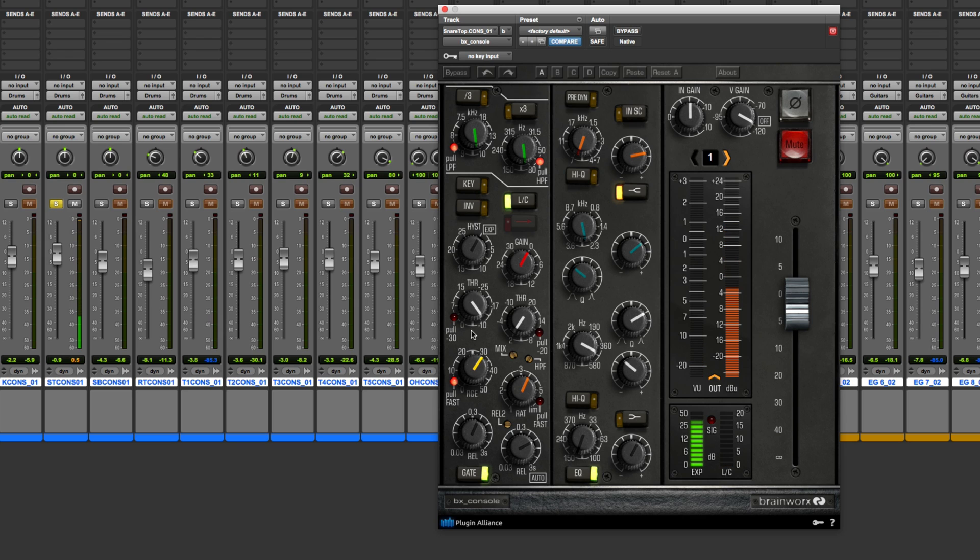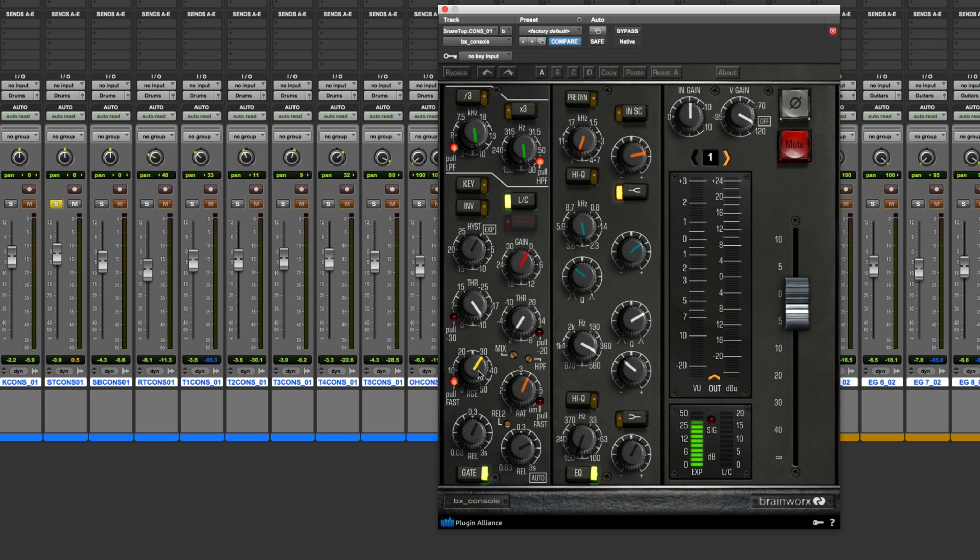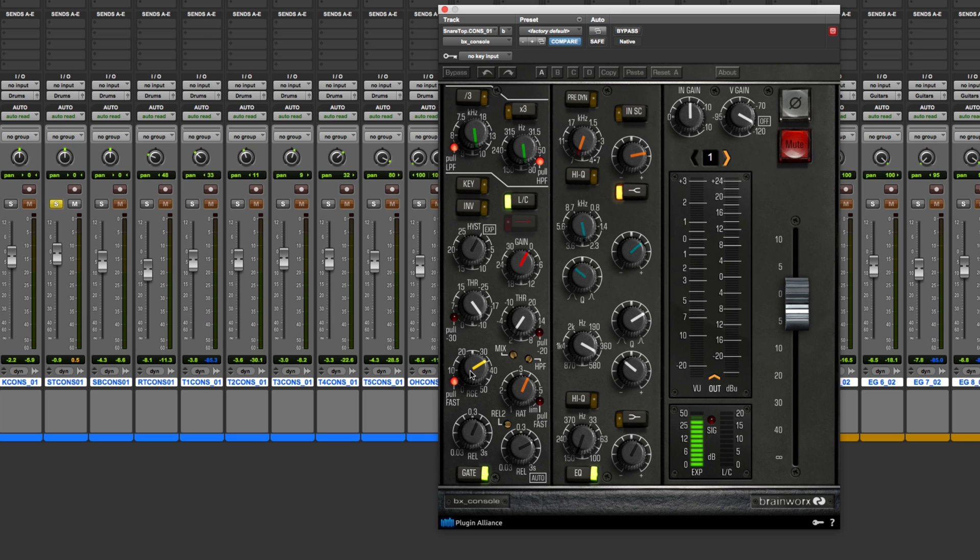Alright, so let's go through the gate and then lead up to what is hysteresis. So here on the gate, I've got the release knob. This is going to be the time it takes for the gate to close when it's done. Here's the range. So this is the amount that I'm turning the signal down, as much as 30 or 40 dB in this case. I've got the fast attack turned on, so when the gate opens, it's going to open very quickly.